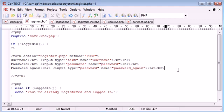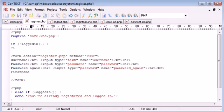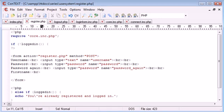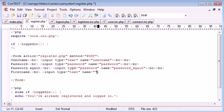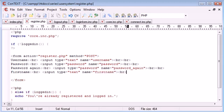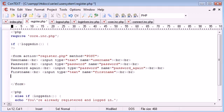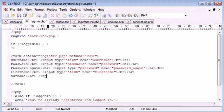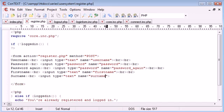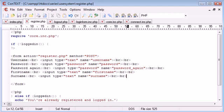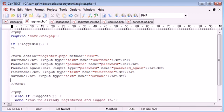Now we want to ask for their first name: input type equals text, name equals firstname. Break down a couple more, and we want to ask for their surname.